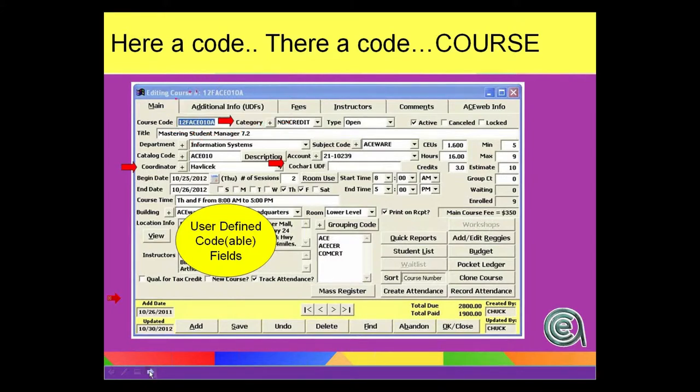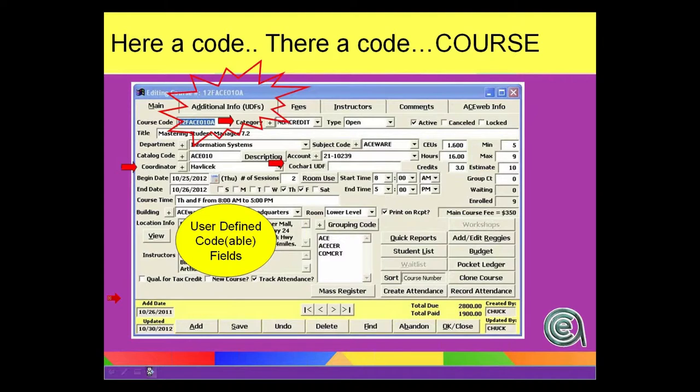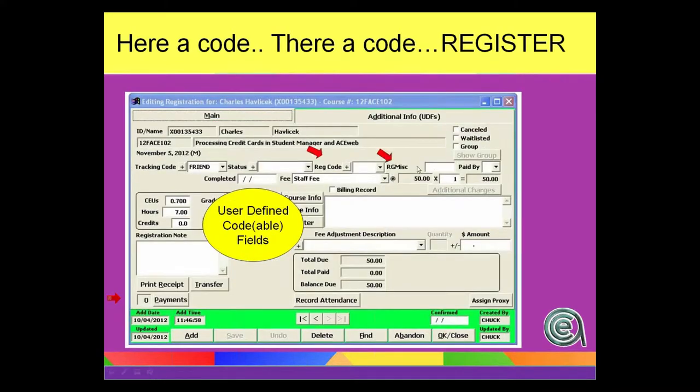Register. There we go. Register. Again, on the main screen, really a couple of codes. Registration code and the miscellaneous code. Again, smaller space-wide fields, but those are ones you can modify.